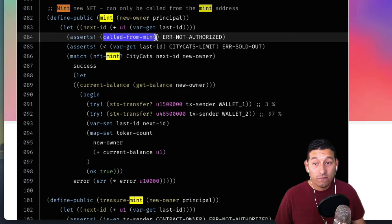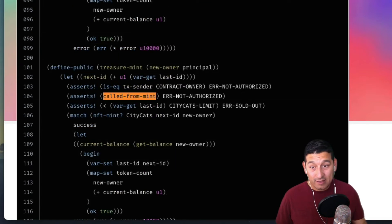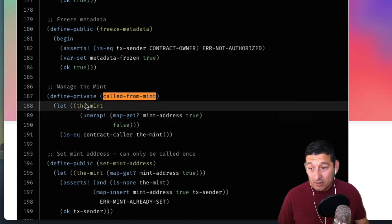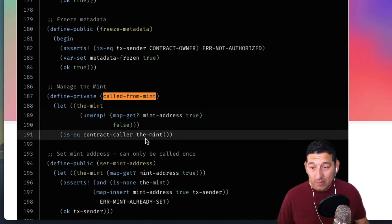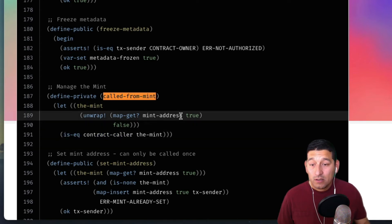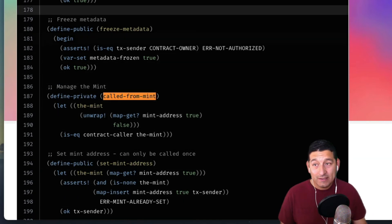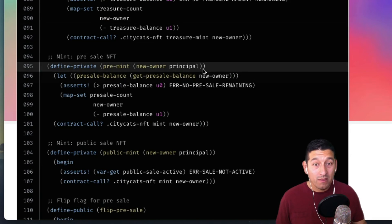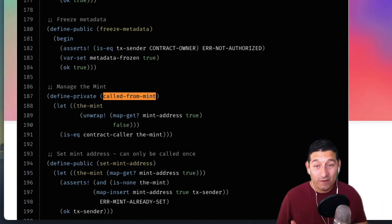We have a couple of asserts. First, we make sure this was called from mint — this is a check that the call is coming from the other contract. It does a map-get on mint-address and checks if that's equal to the contract-caller. So this is ensuring that the gateway to the mint call on this contract is the previous contract.